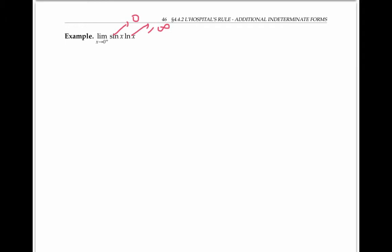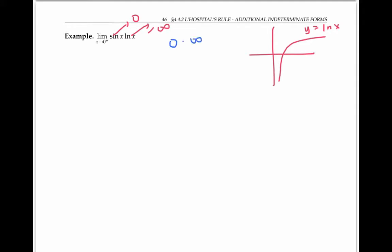In this example, we want to evaluate the limit of a product. Notice that as x goes to zero from the positive side, sine x goes to zero and ln x goes to negative infinity. Remember the graph of y equals ln x. So this is actually a zero times infinity indeterminate form. Even though the second factor is going to negative infinity, we still call it a zero times infinity indeterminate form — you can think of the infinity here as standing for either positive or negative infinity.